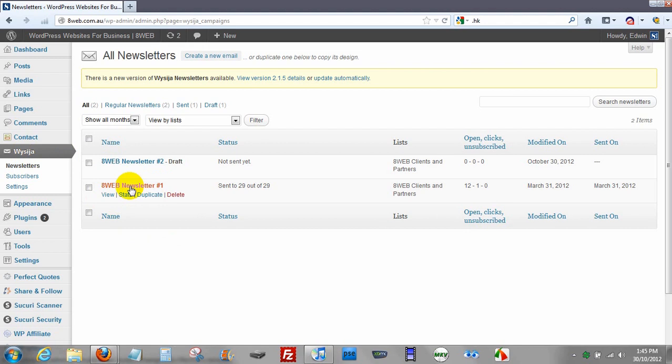Now I've got one newsletter here that I've designed in the beginning and sent out a little while ago and today I'm going to send out a second newsletter which is this one.